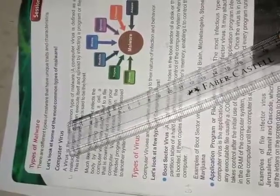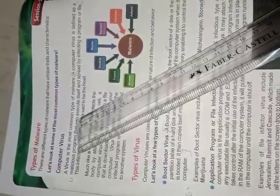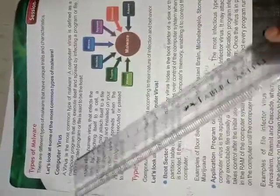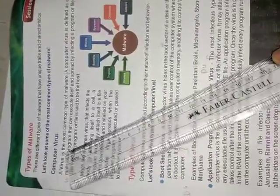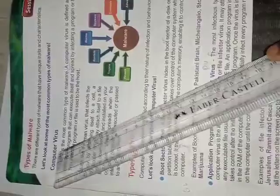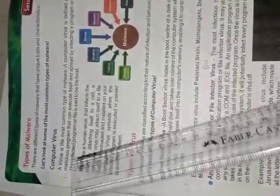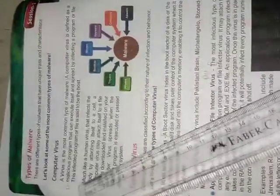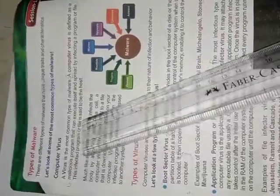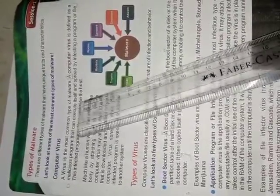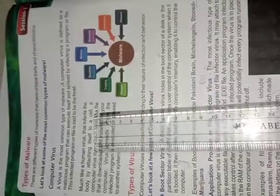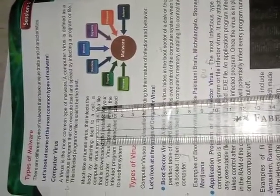Computer virus. A virus is the most common type of malware. We call your system has been crashed due to virus. We usually use it. This virus is one of the common type of malware. A computer virus is defined as a malicious program that can execute itself and spread by infecting a program or a file. This means these virus can execute themselves.